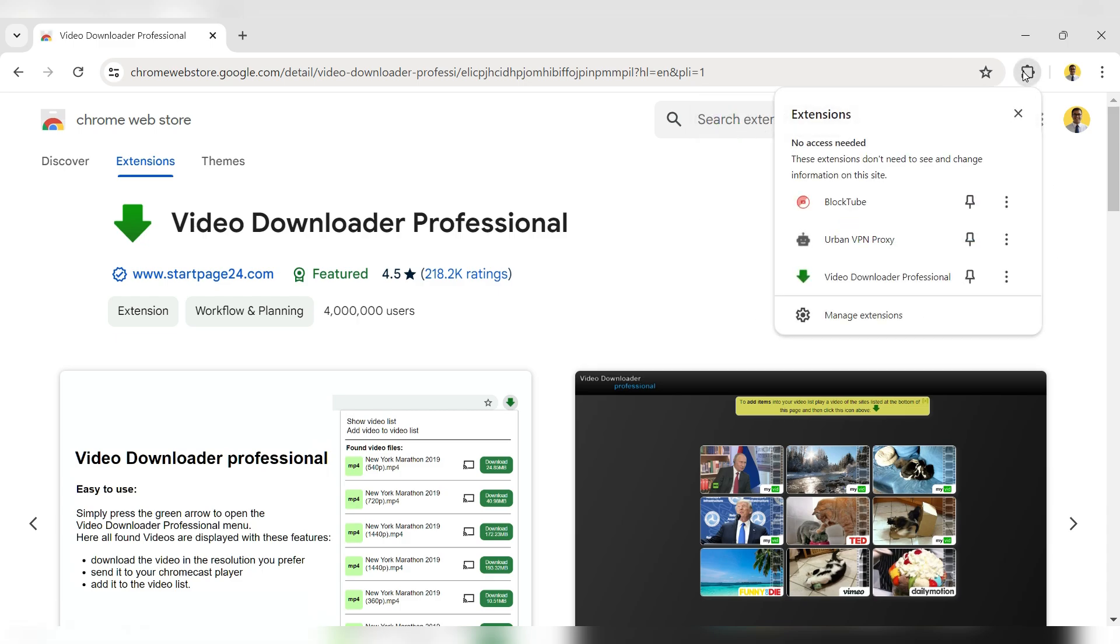Click on the extension icon. Pin the extension by clicking on the pin icon next to it.